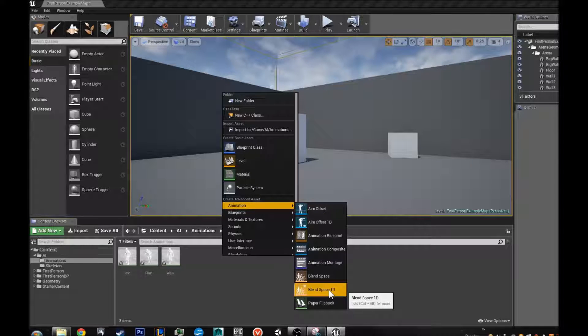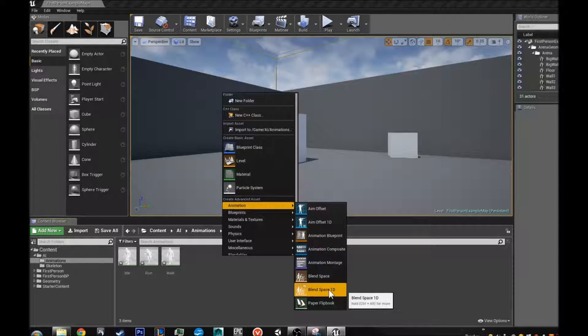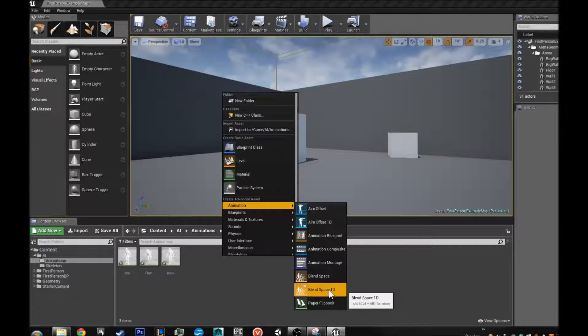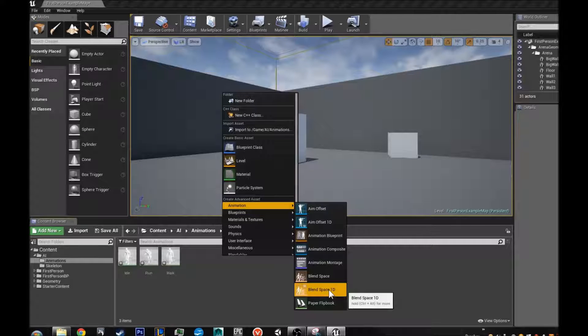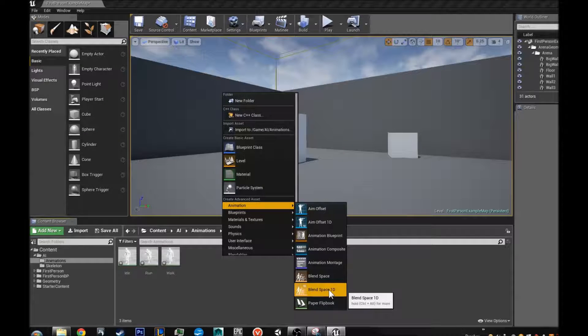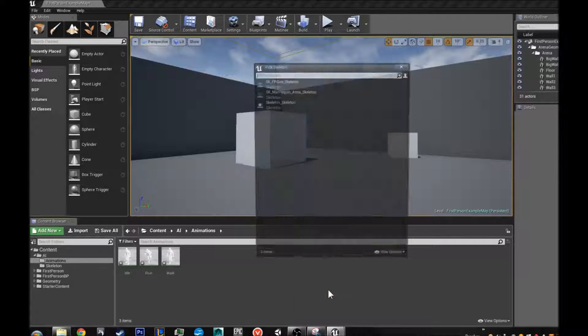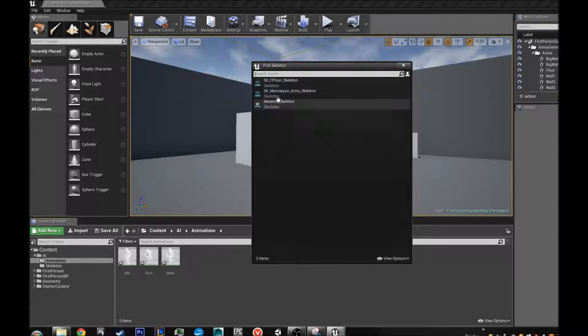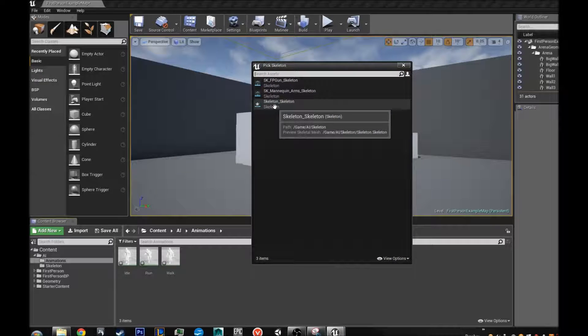You can do, don't do blend space because that allows you, it is much different. Blend space 1D is all we are going to need. What is called an idle walk and run. So we are going to select blend space 1D. And I am selecting my skeleton skeleton.